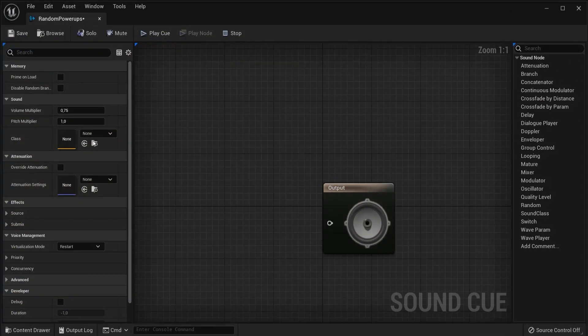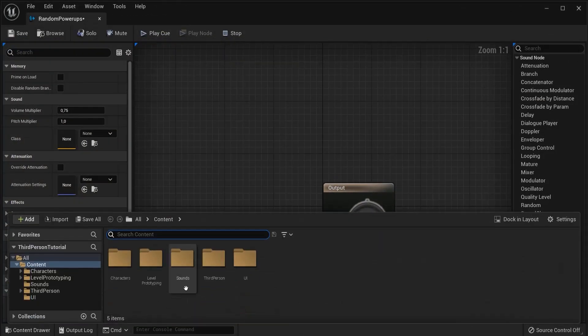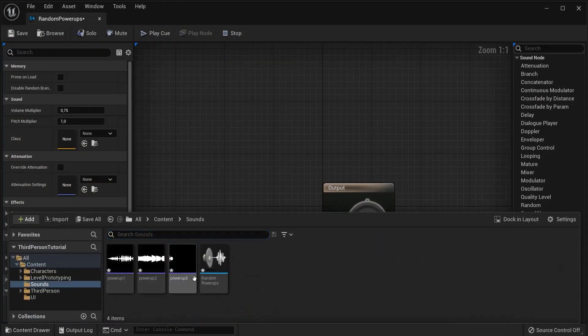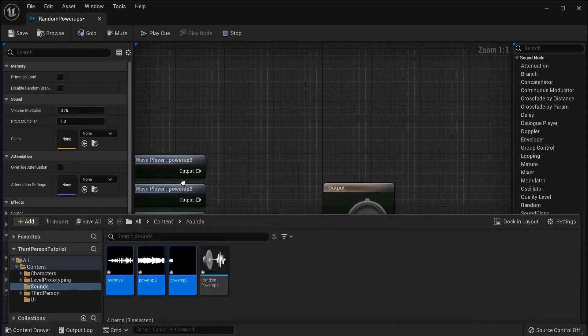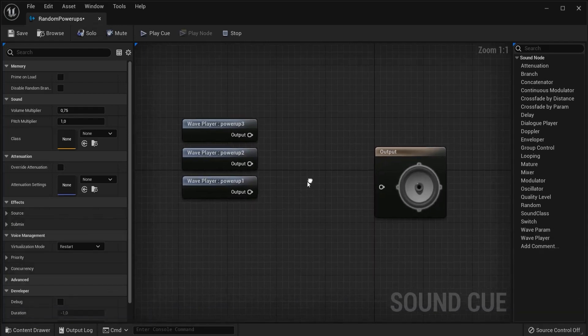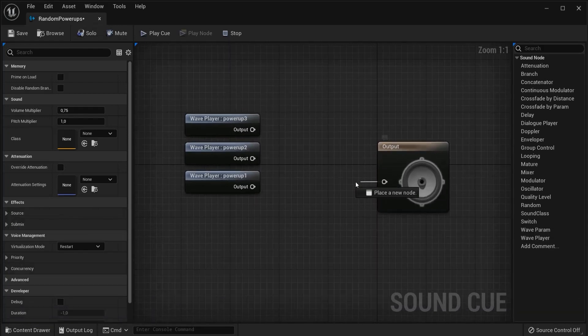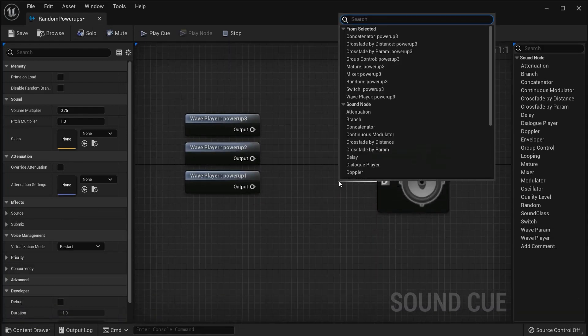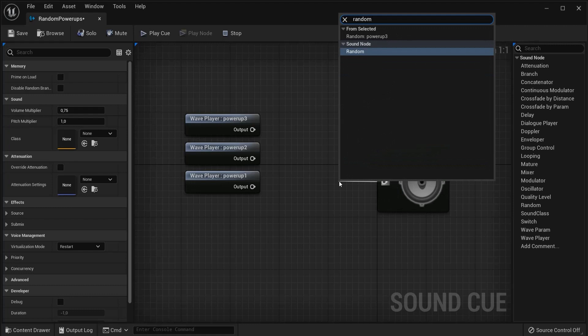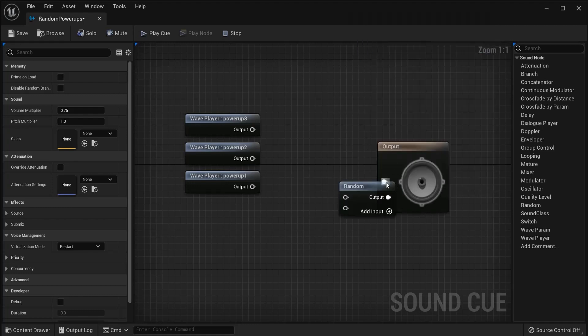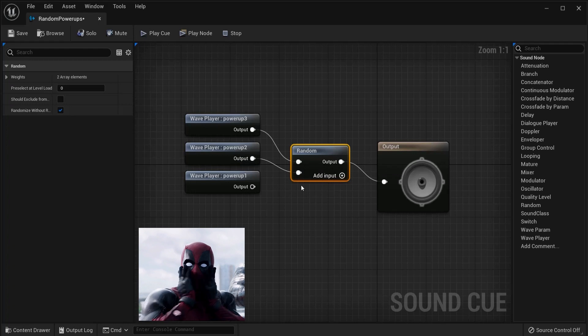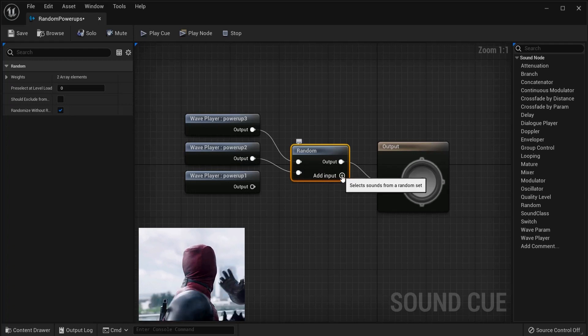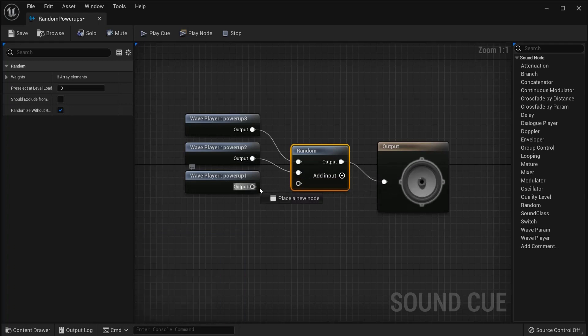Open this one up and make sure to drag these three inside. Now from the output pin drag off and type in random. Get the random node and plug this one in. Oh no, we are one pin short, no problem. Hit the plus icon, drag this in, hit save and this one is good to go.